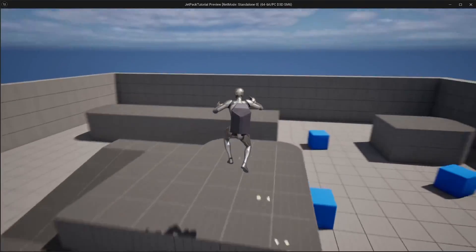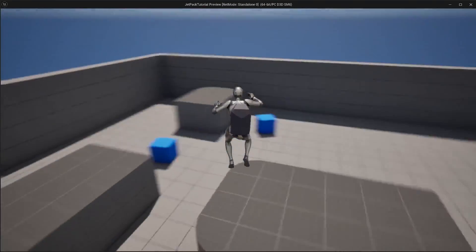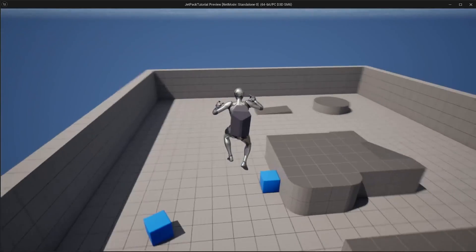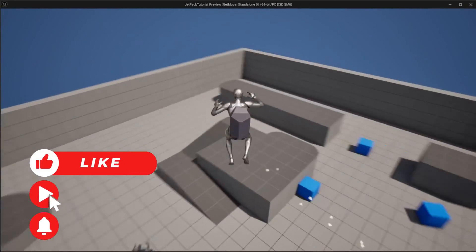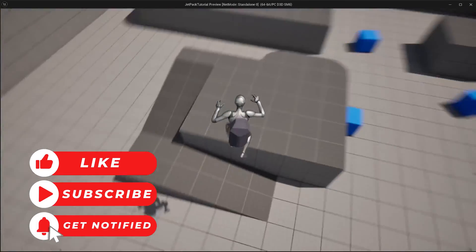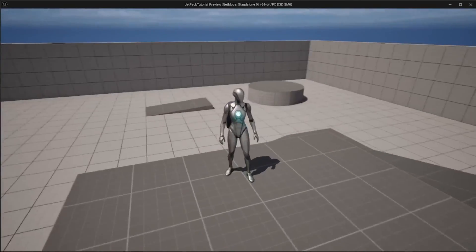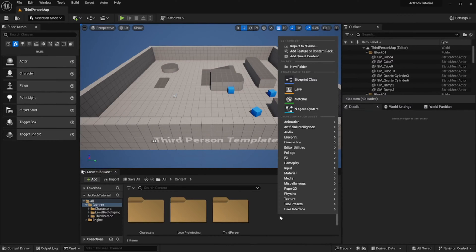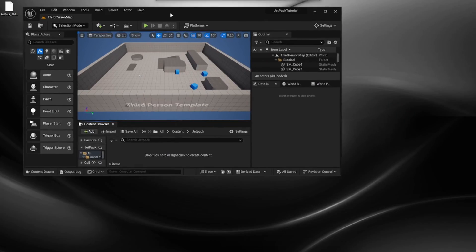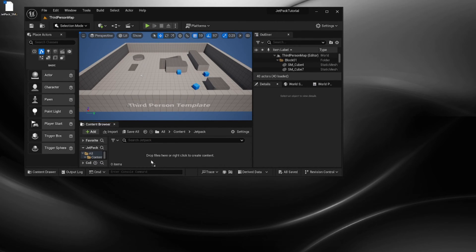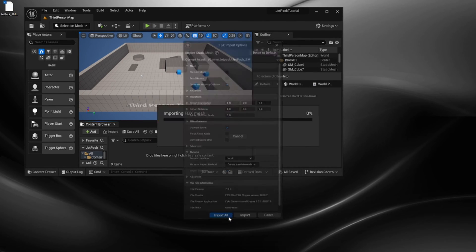Hey guys and welcome to Code with Chuck. Today we're going to make a cool little jetpack. I've included the asset files for free in the description if you want to download those. We'll go ahead and get started. First, we have our third-person template and we're going to make a new folder called 'jetpack' to keep all our jetpack assets in. We'll open up the folder and drag in the static mesh asset downloaded from the description.